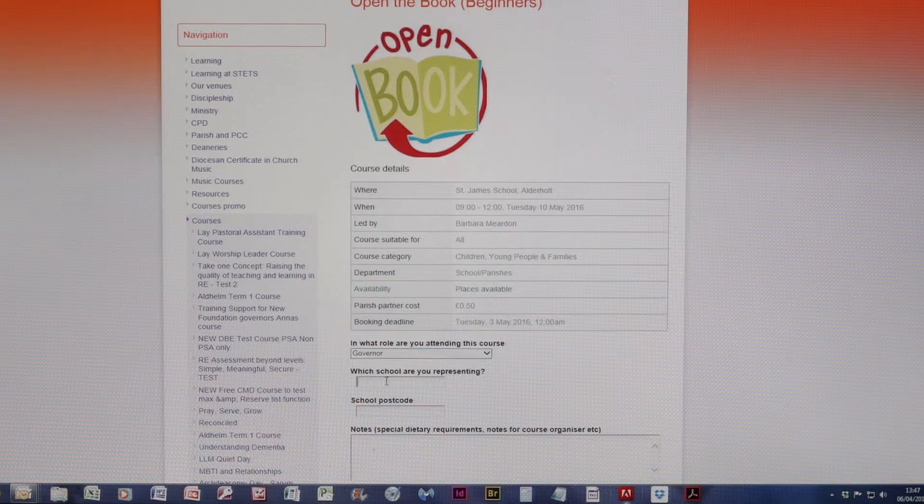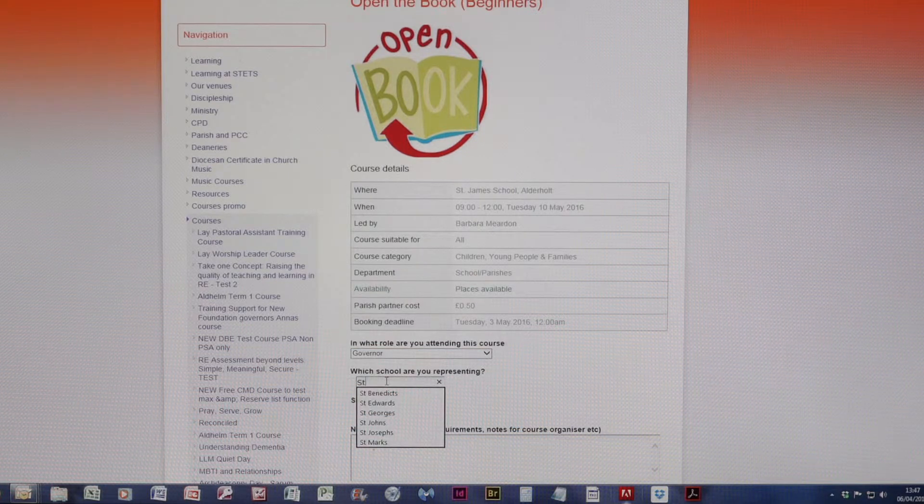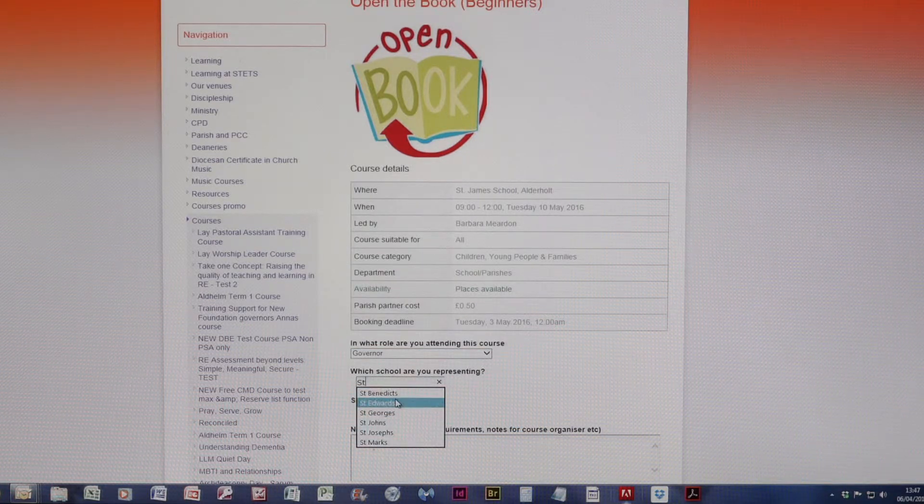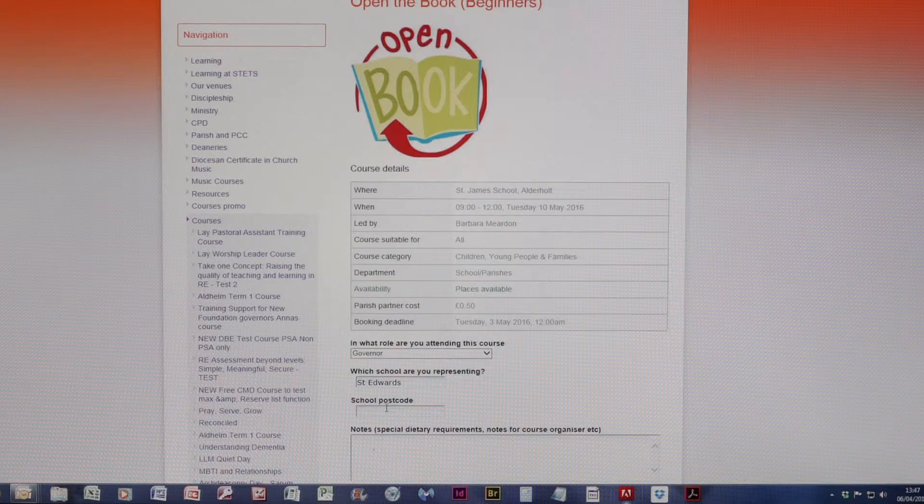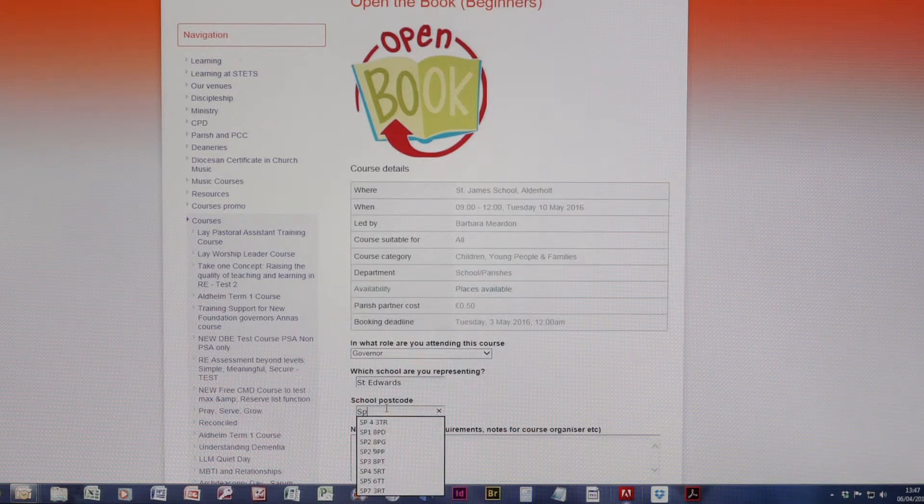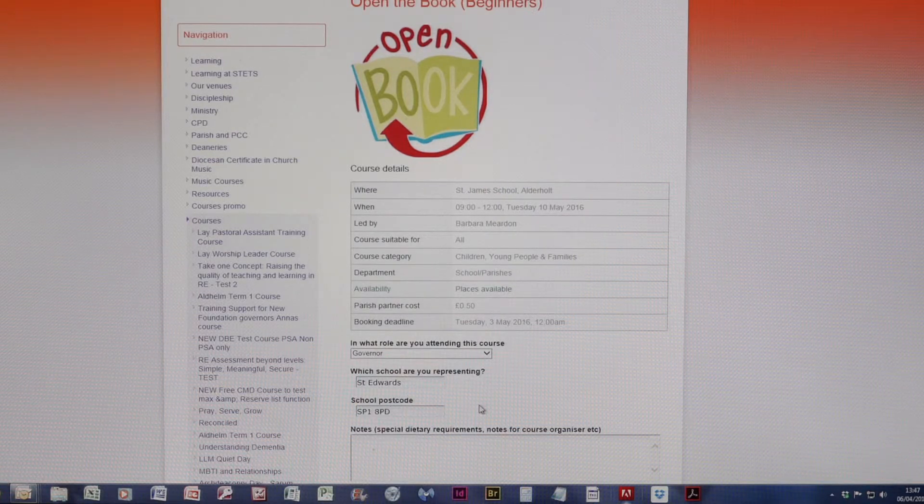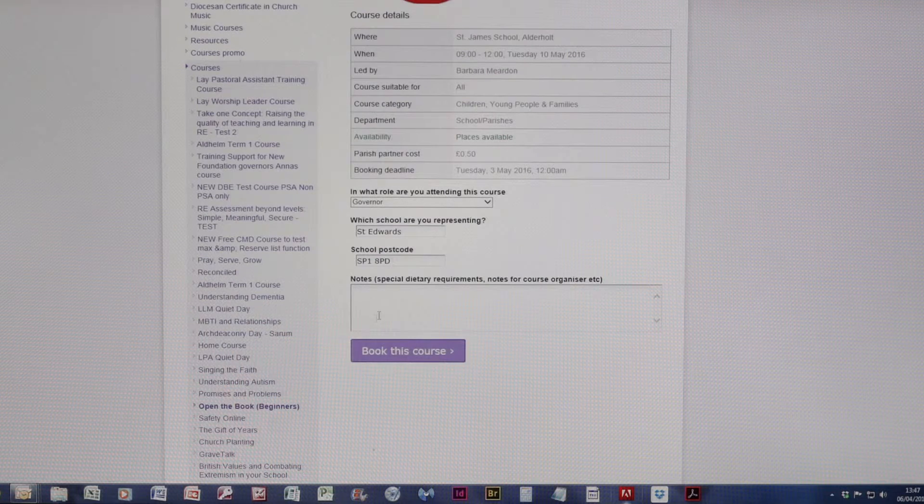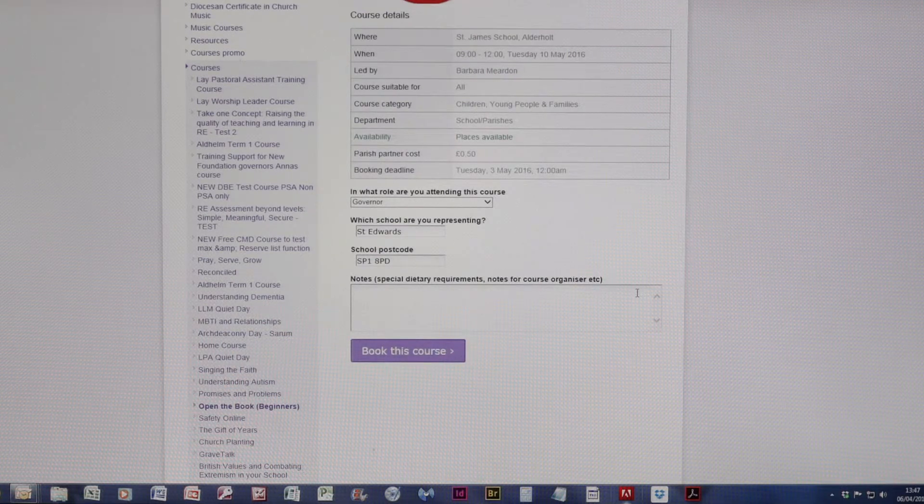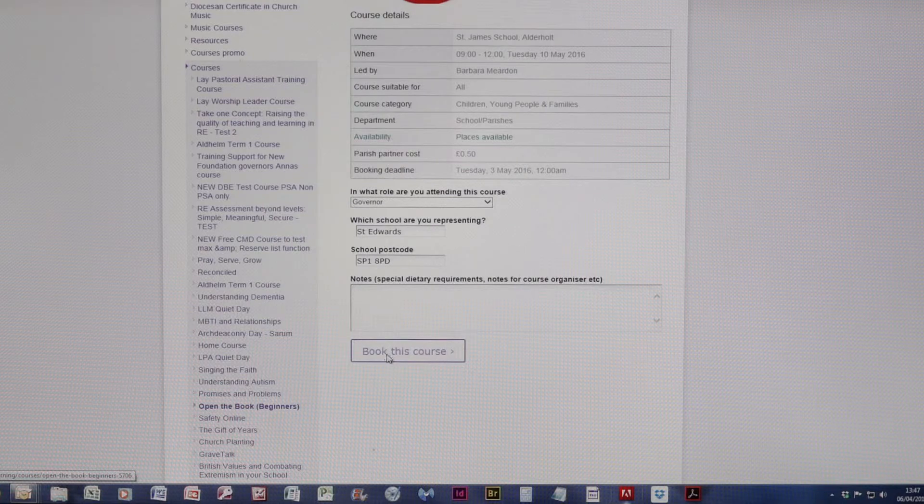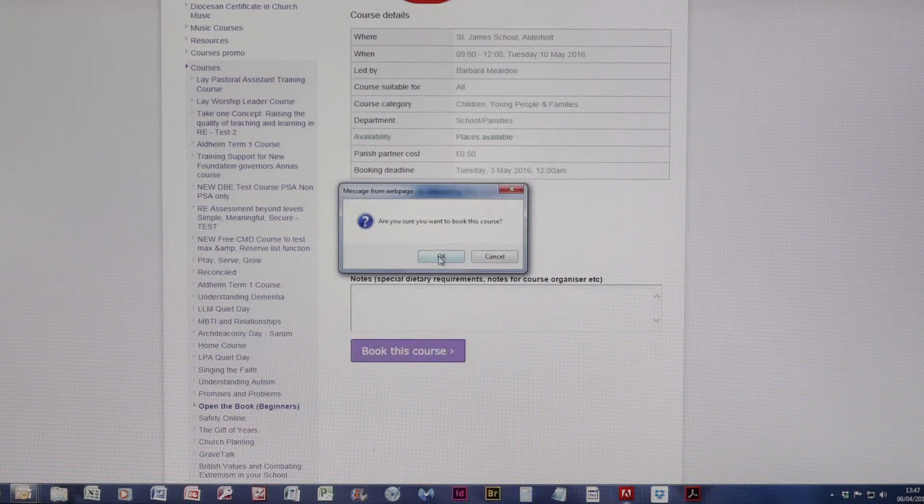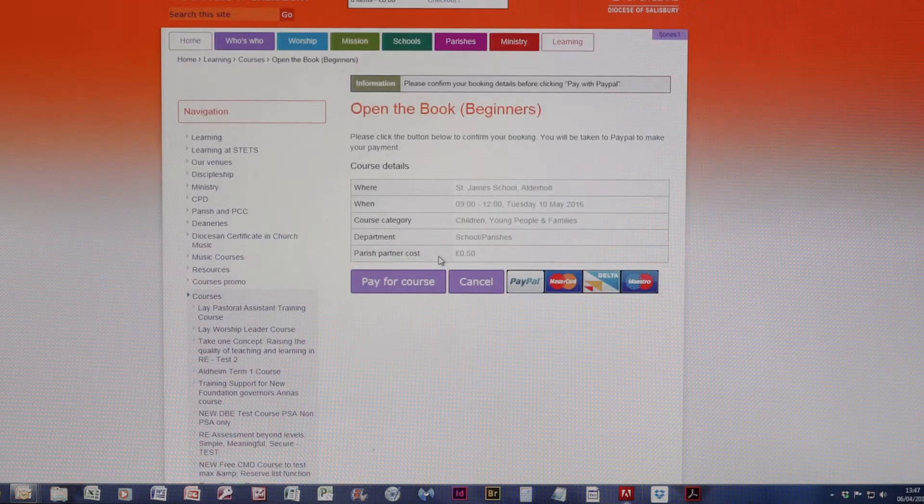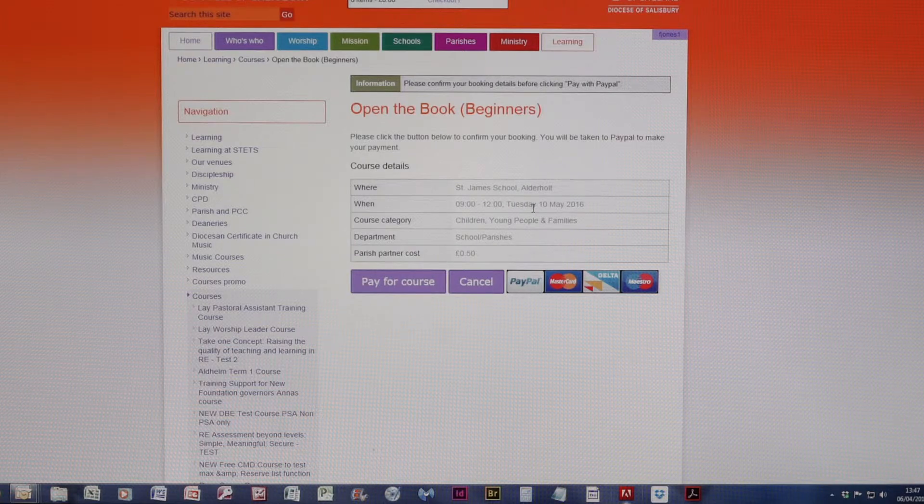Again, Parish and School, and as before we could put notes in here if we so wish. Again, I press Book This Course. Again, you see the confirmation.